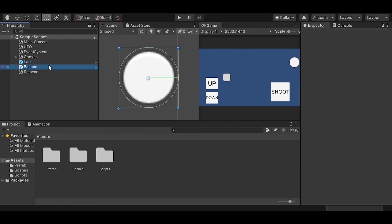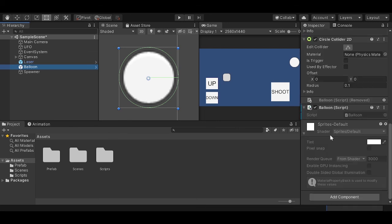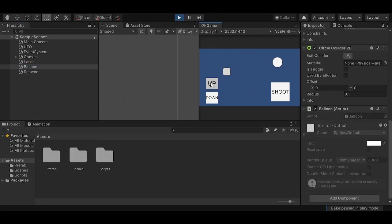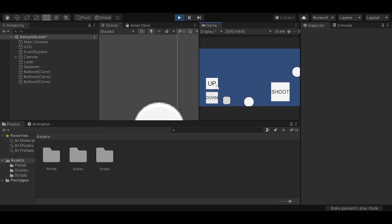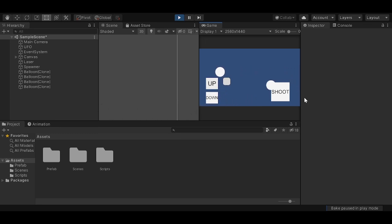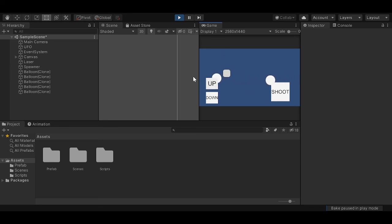So now that we have our balloon script here, if we click play, we should be able to shoot. There you go. Let's do it again. And yeah, it's working fine. So yeah, this was it for today's video. I really hope you enjoyed. If you have any questions, feedback, comments, you can drop them in the comment section. And I see you guys in the next tutorial.